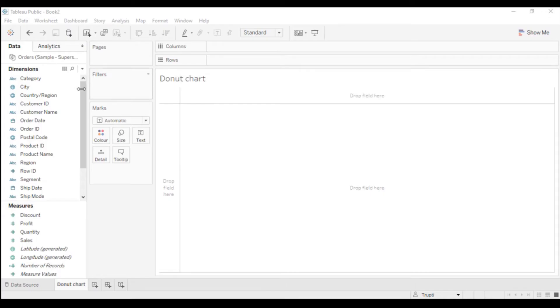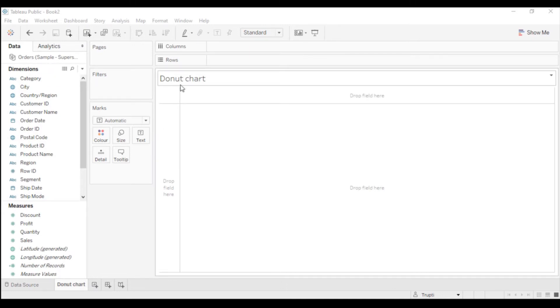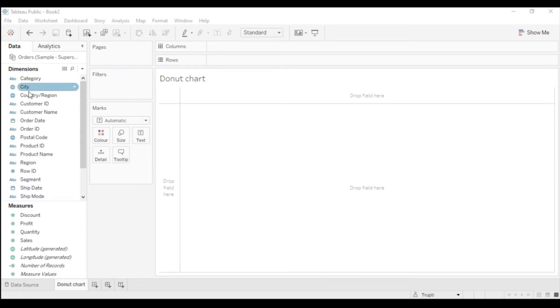I'm using the Tableau Orders table. Here I will show you how to create a donut chart. A donut chart is nothing but a pie chart within a pie chart. Let's start building the donut chart.